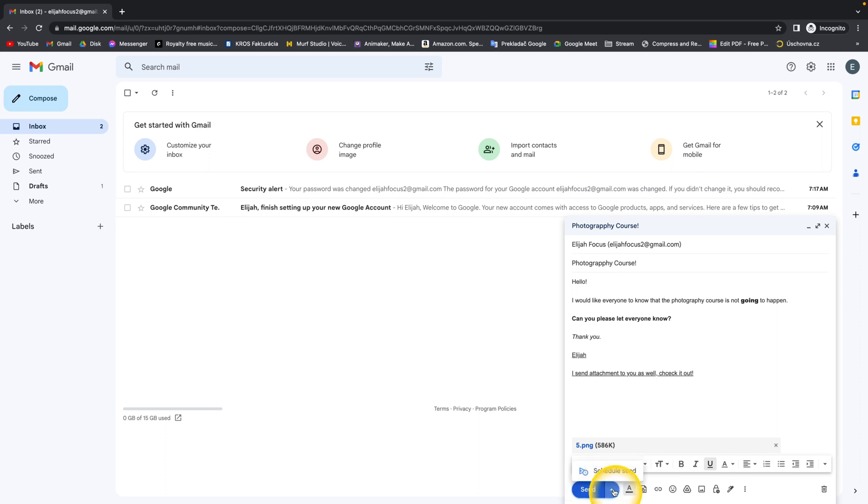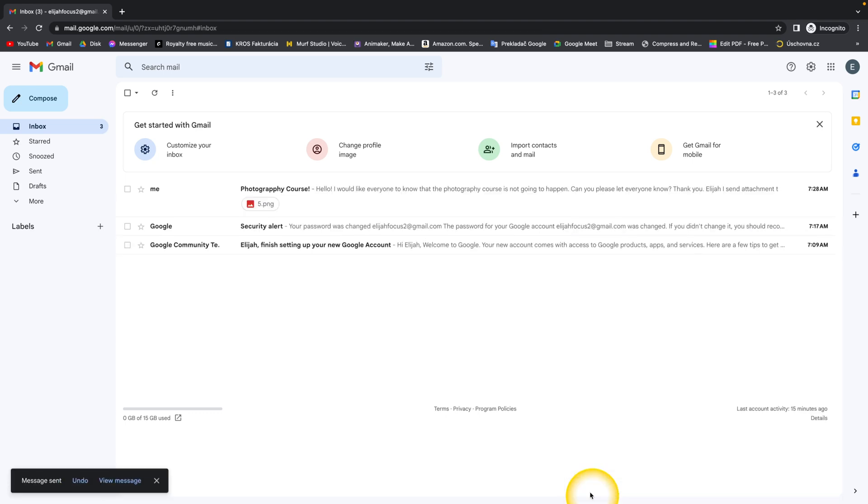Or you have options to click here and schedule send, and you can schedule send for any time you want. So for the sake of this video, I will just click on Send. And as you can see, since I am the receiver of this email, I got the email.